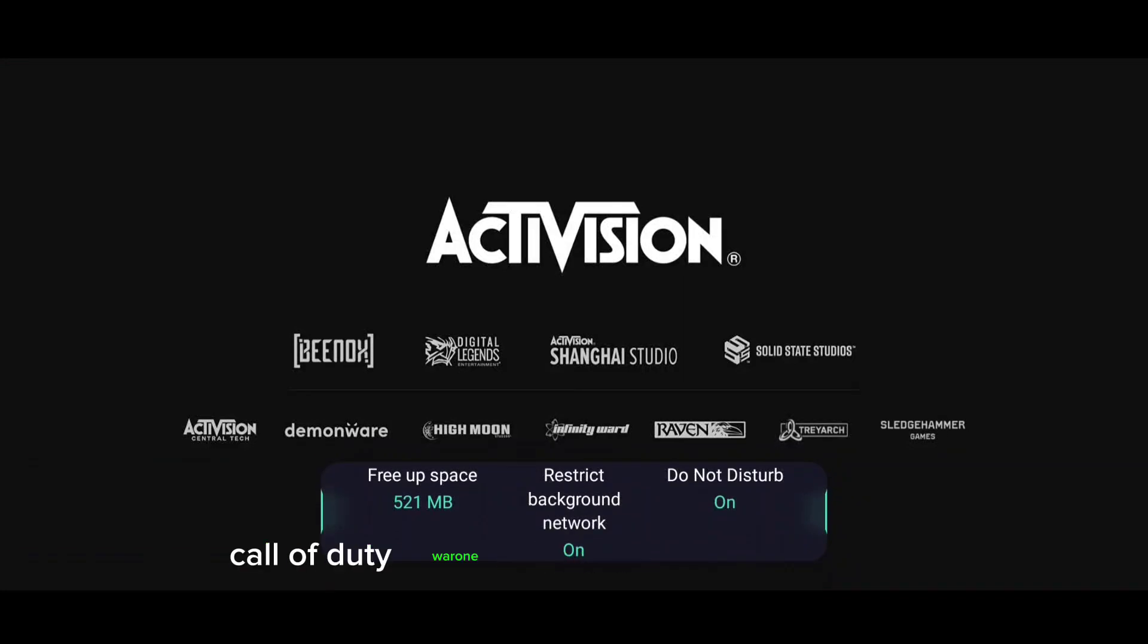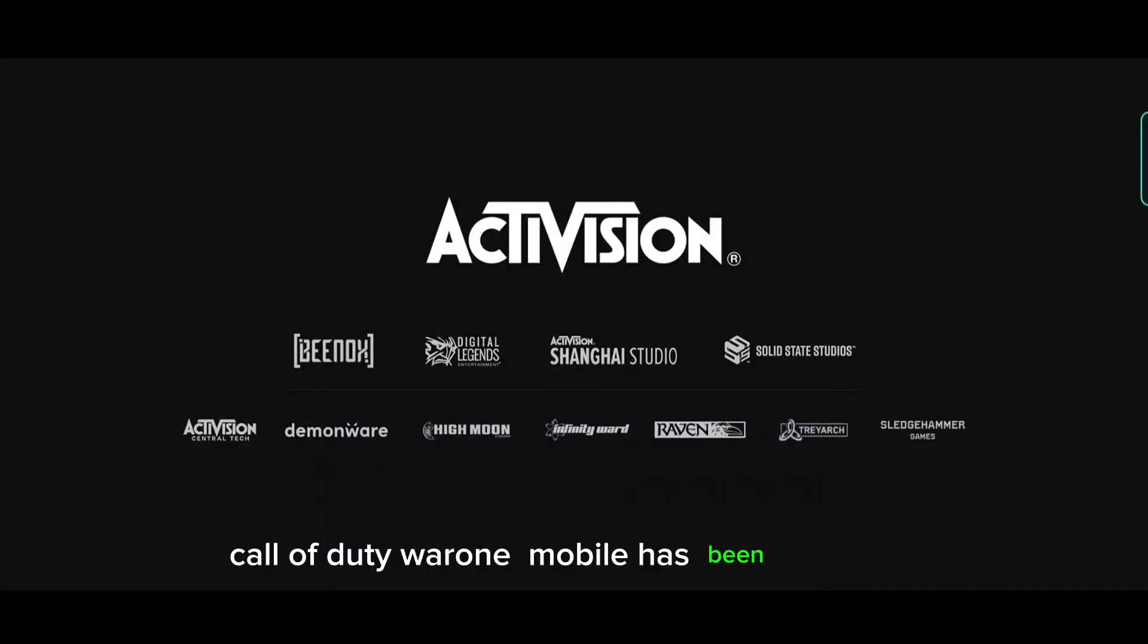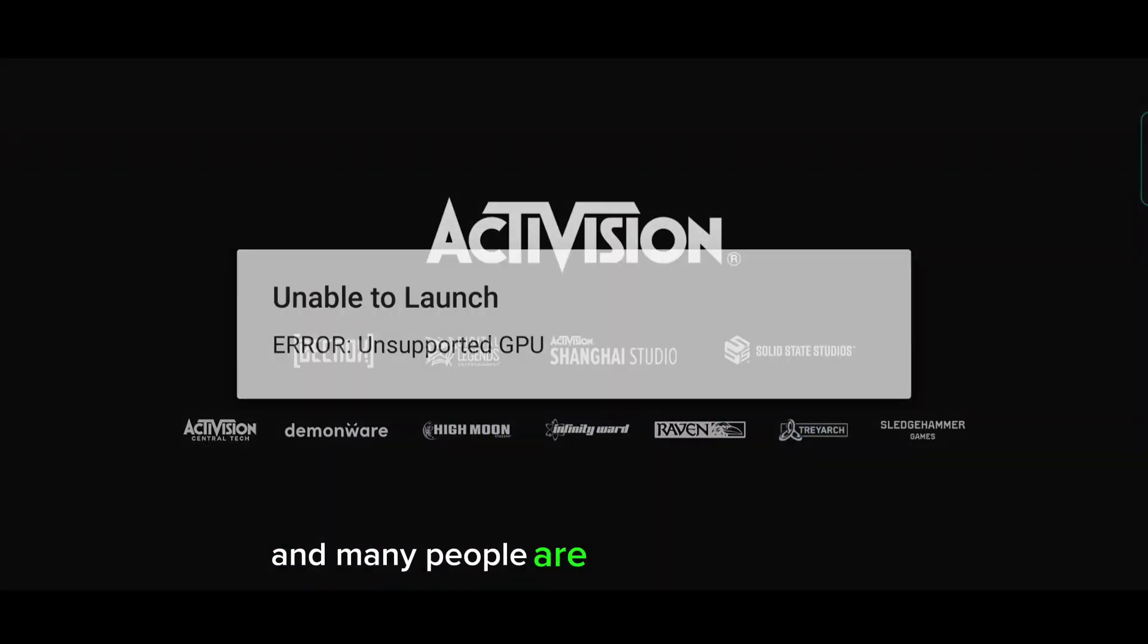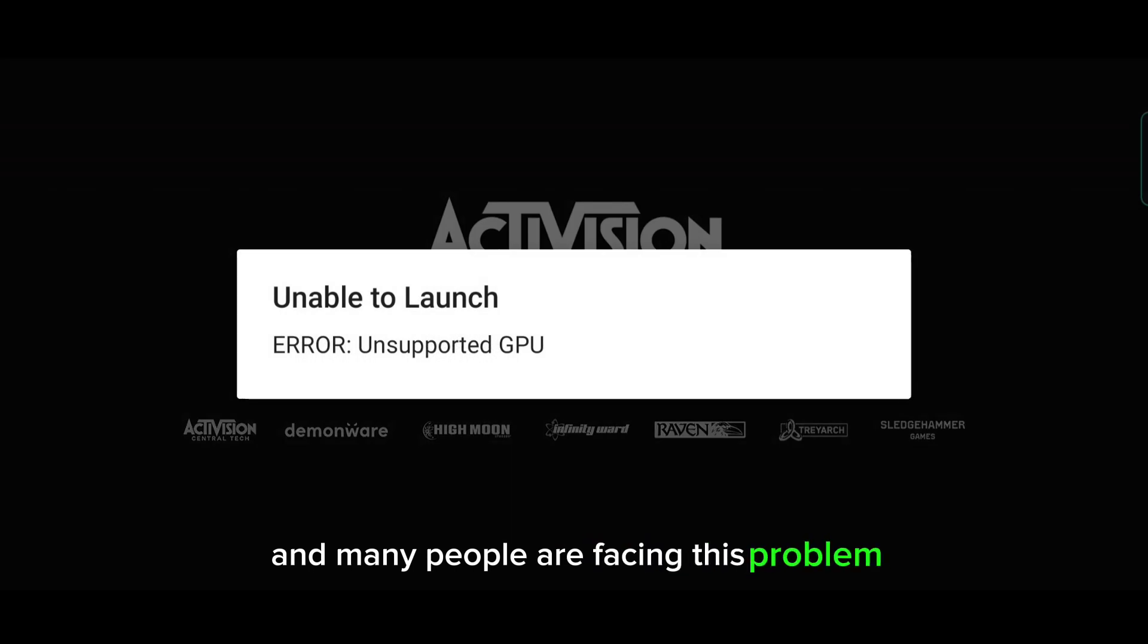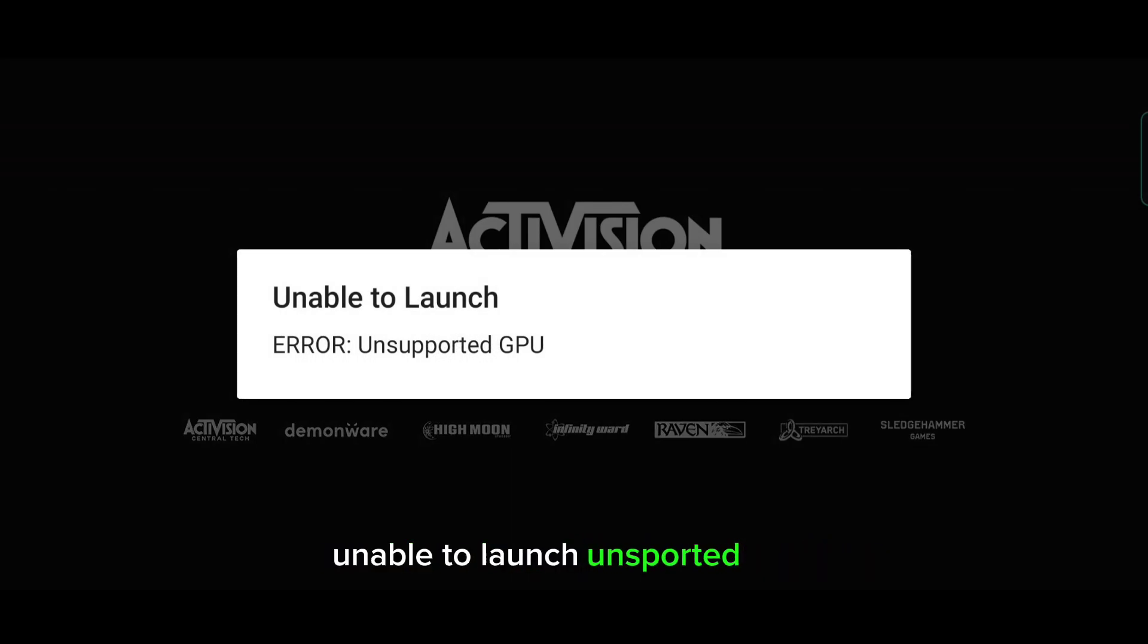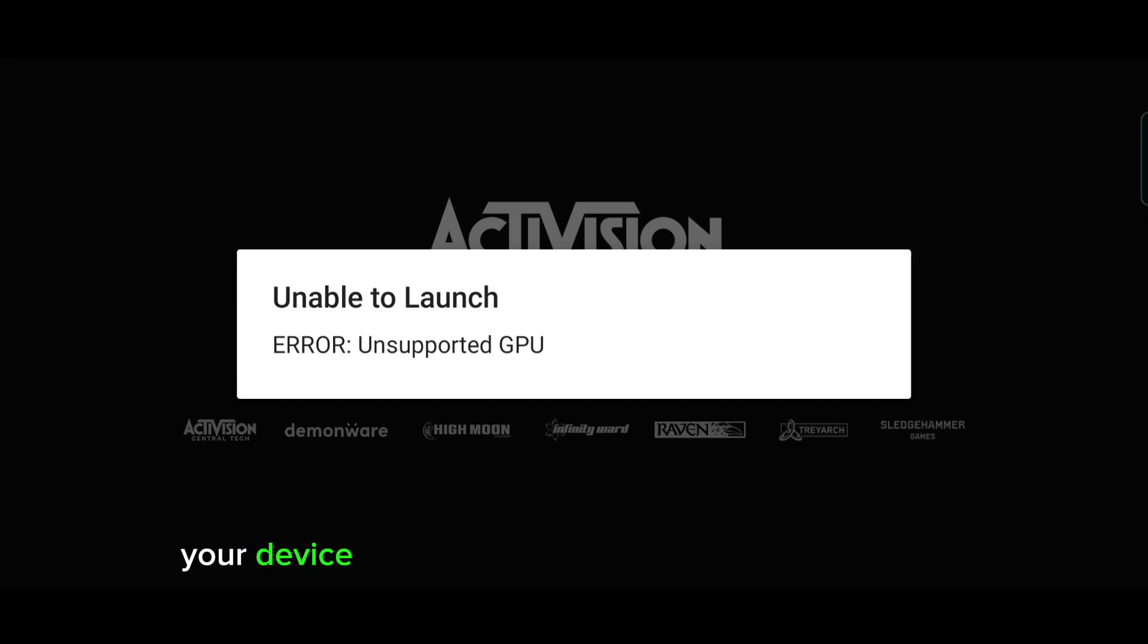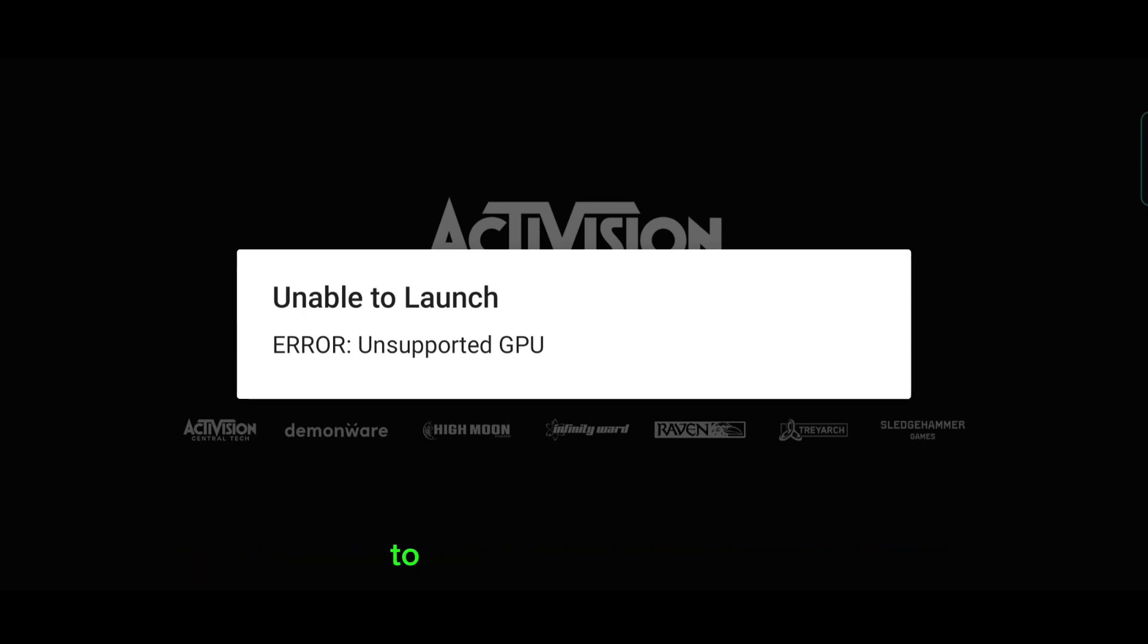Hello guys, Call of Duty Warzone Mobile has been launched and many people are facing this problem: unable to launch, unsupported GPU. It is because your device does not meet the minimum requirement to run Call of Duty Warzone Mobile.